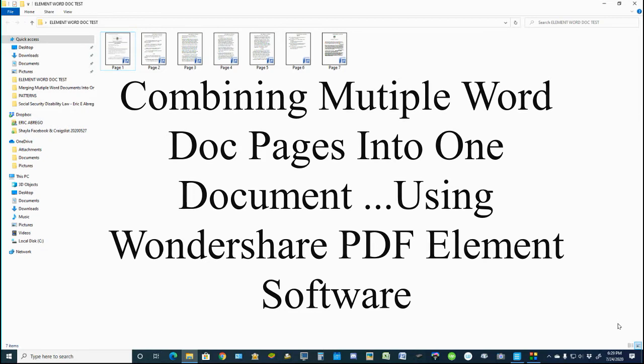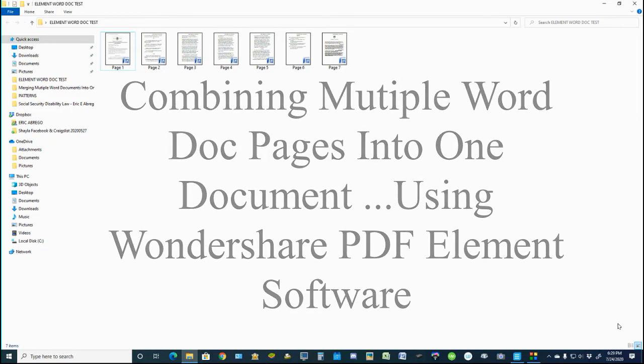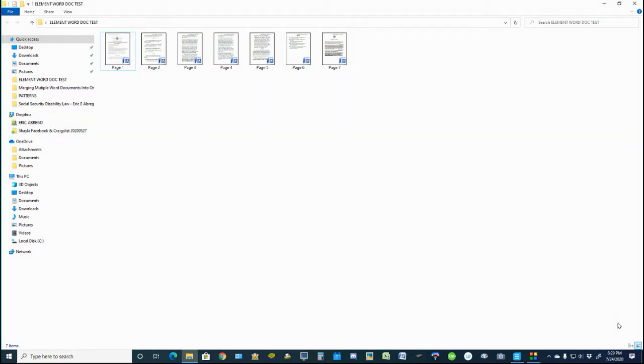I'm here to show you how to merge or combine multiple Word documents into one Word document. I'm going to be using a Wondershare PDFelement program.